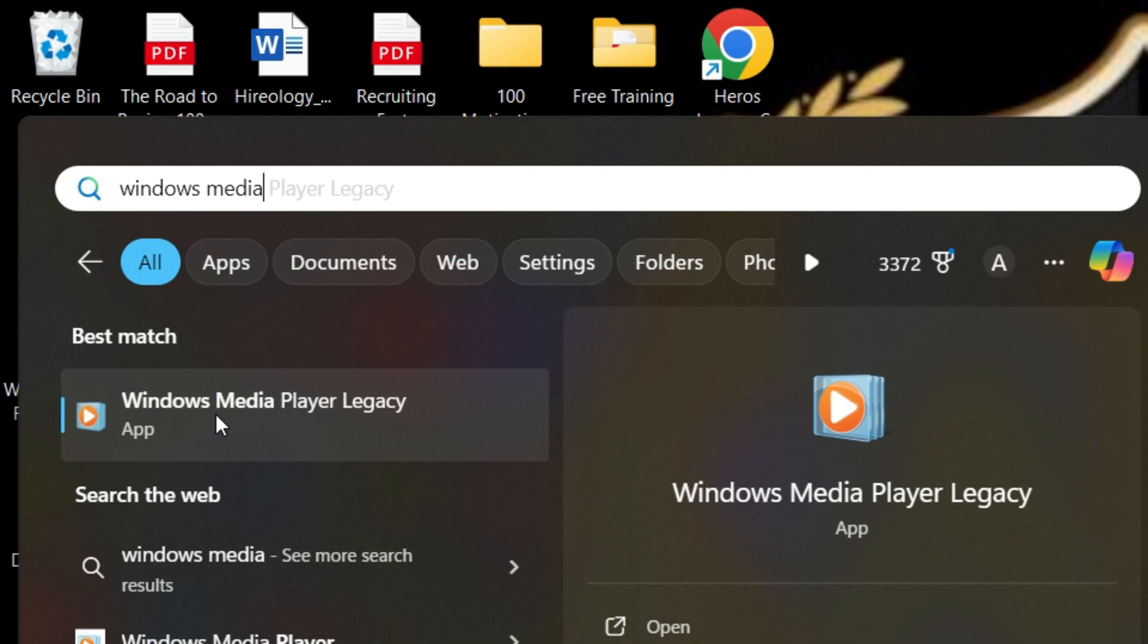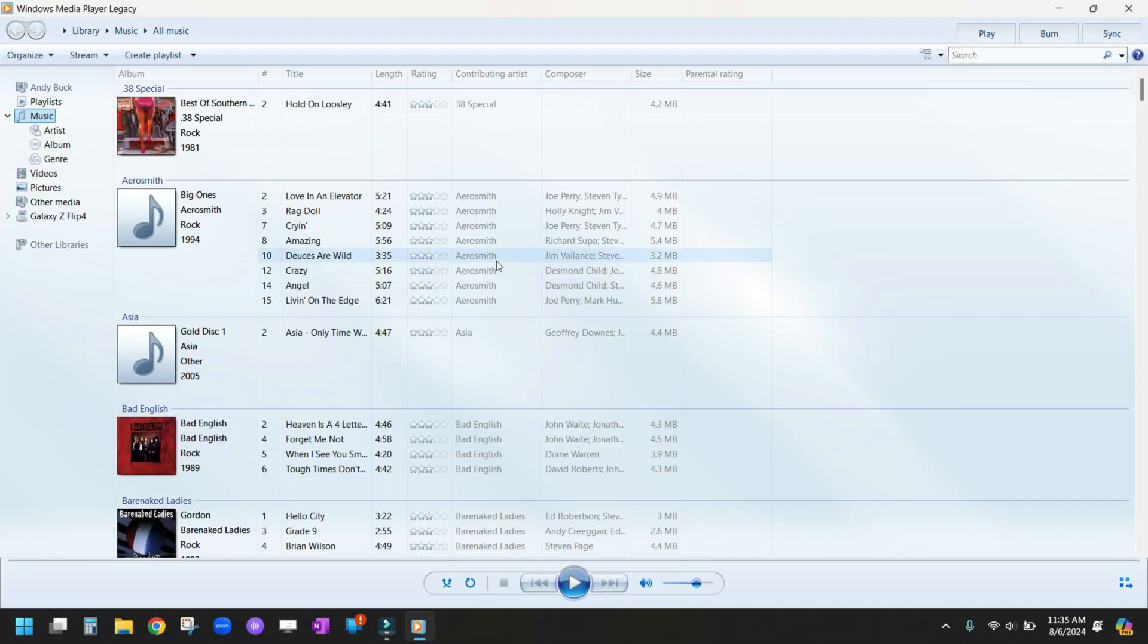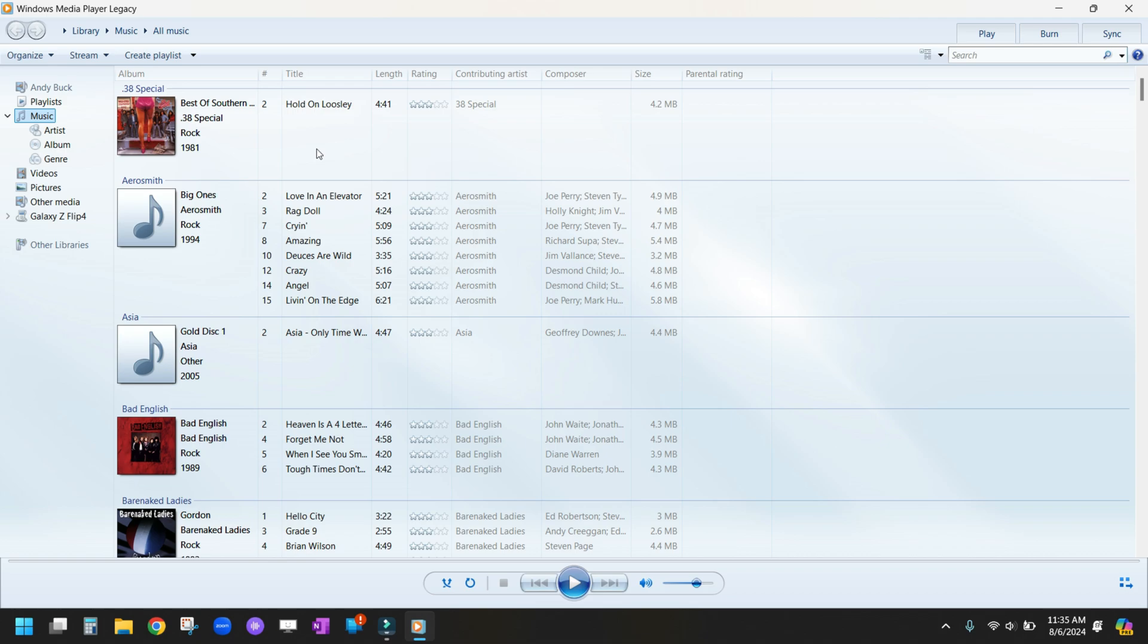There's another video I did on how to create playlists in the Media Player app. However, in this video, we're going to use Windows Media Player Legacy, which is where I recommended that you rip your CDs. So we're going to open up Windows Media Player Legacy.